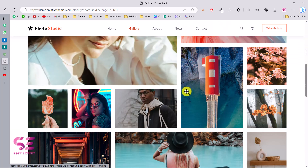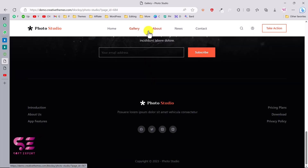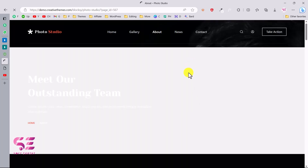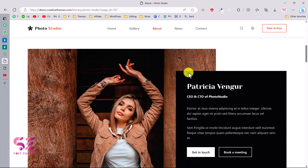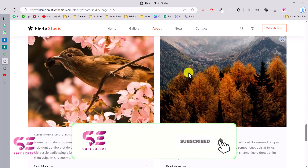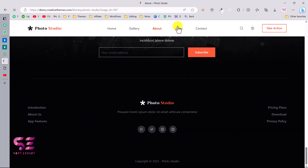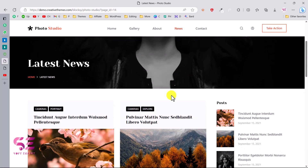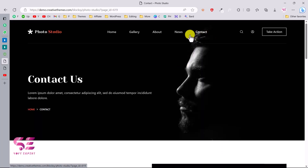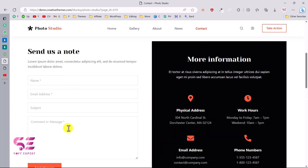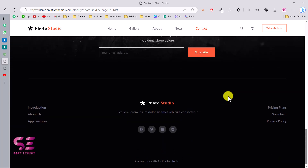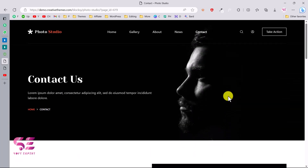We have the gallery here and the header is fixed on top so you can navigate to all pages like About, News, Contact, and so on. This is the About page, which is also very good in design. Then we have the News page where you can share some blog posts, and finally the Contact page where you can display your form, address, phone number, and so on.